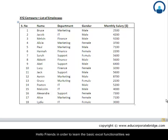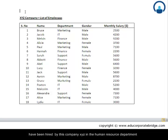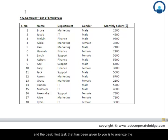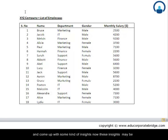Hello friends. In order to learn the basic Excel functionalities, we will use a situational case study. Let us start by assuming that you have been hired by company XYZ in the human resource department, and the basic first task given to you is to analyze the overall salary structure, the list of employees, males, females, etc., and come up with some kind of insights.